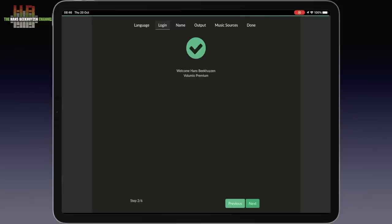Then you can set a unique name. Like this one. This Volumio install runs on the Audiophonics Rasp Touch with 7 inch touch screen, so I named it Volumio Touch.